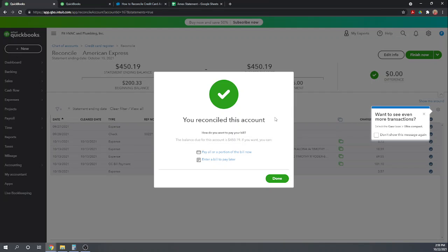So it won't let you reconcile if you still have a difference, however it will offer to make that adjustment to you to like some sort of miscellaneous expense, it will make the adjustment for you. I suggest not doing that. I would try to find what's wrong and make the reconciliation balance perfectly. Once you reconcile an account, you cannot un-reconcile it.